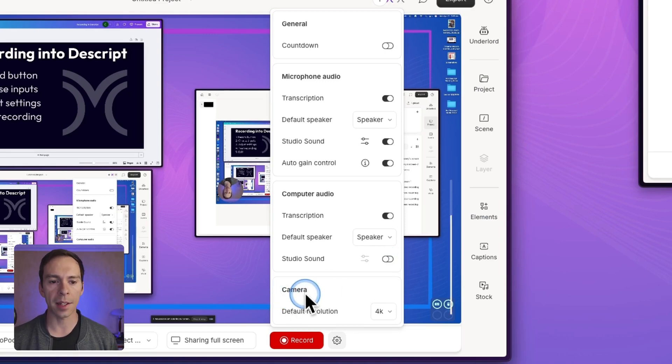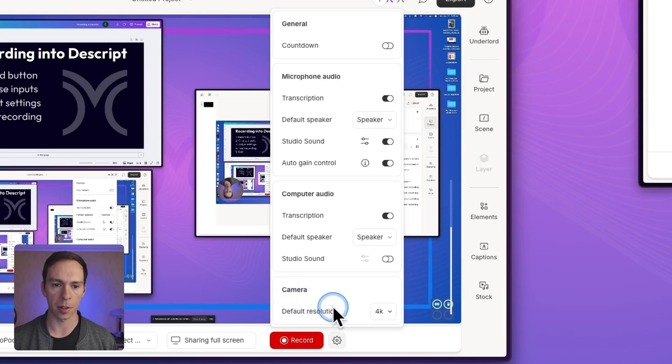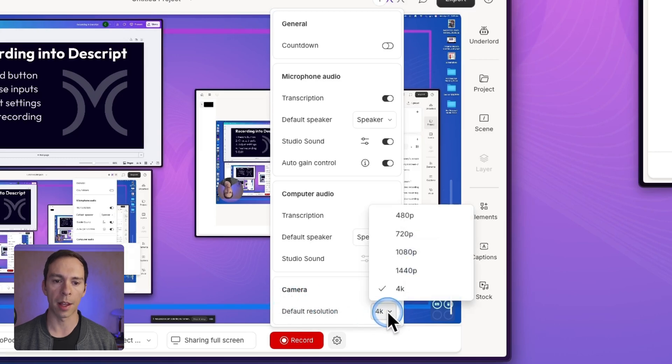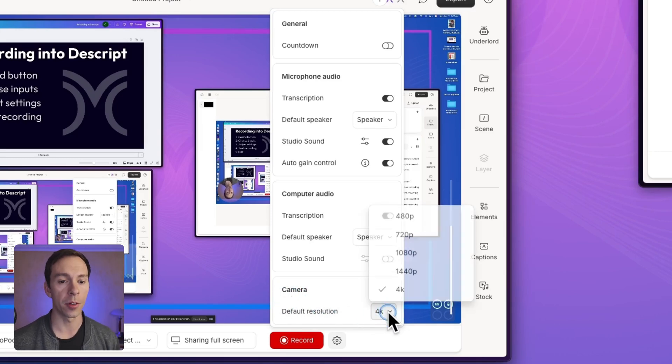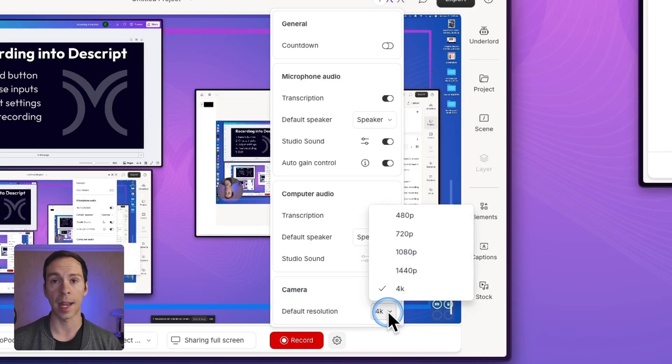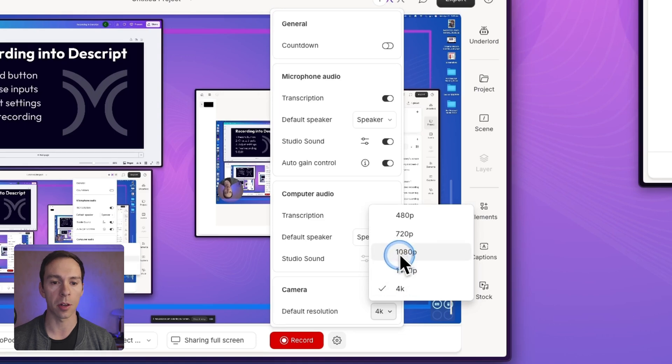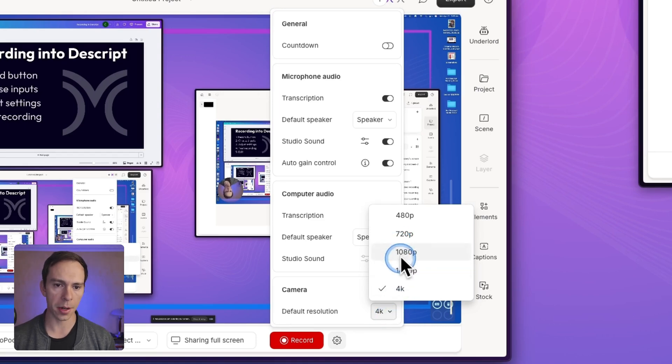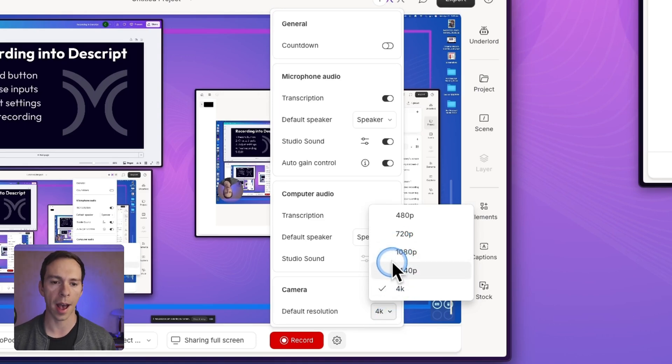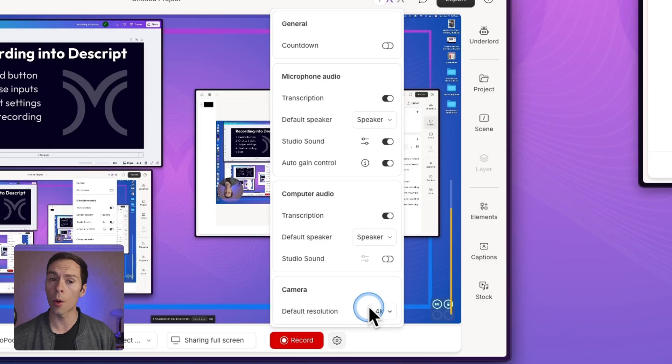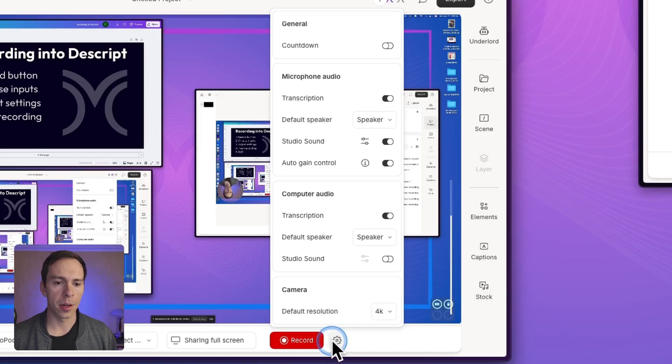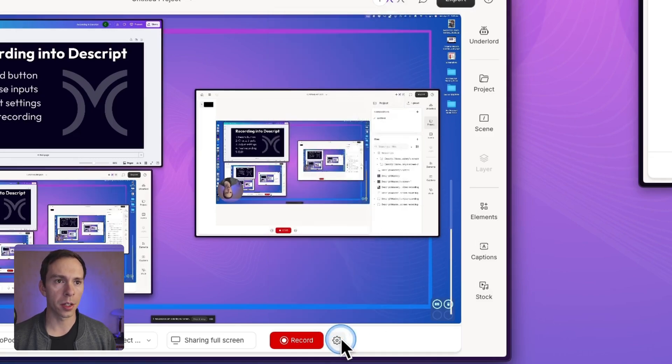And lastly is your default camera resolution. I leave it at 4K because I have a 4K camera. If your camera is only a 1080p, it wouldn't make sense to go above that. So set your camera, your default resolution at the highest resolution that your camera supports or that you want to record in. And when you're done, close those settings.